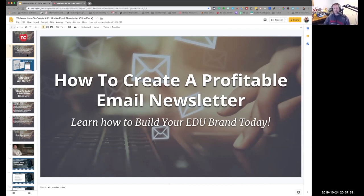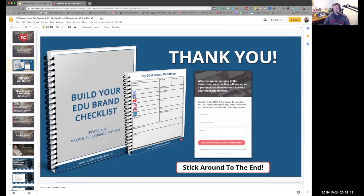This is actually the second in a series of TeacherCast webinars. We did our first one over the summertime on how to create a brand for your educational business. Today we're going to be diving into marketing. For more information, check everything out at teachercast.net/webinar. To say thank you for being here, I have a few goodies and surprises as we go through the webinar today, so you're going to have to stick around to the end.